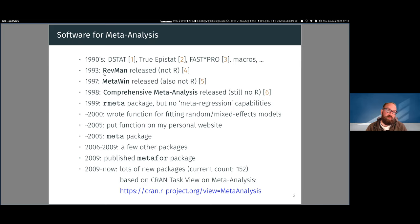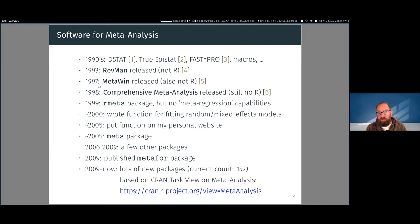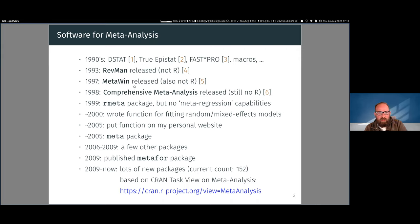In 1993 we had the first version of Review Manager released — the software used by the Cochrane Collaboration for running analyses and writing Cochrane reviews. Then in 1997–98 we got two packages with nice graphical user interfaces: MetaWin, which was popular among biologists and ecologists, and CMA (Comprehensive Meta-Analysis), which is still around.